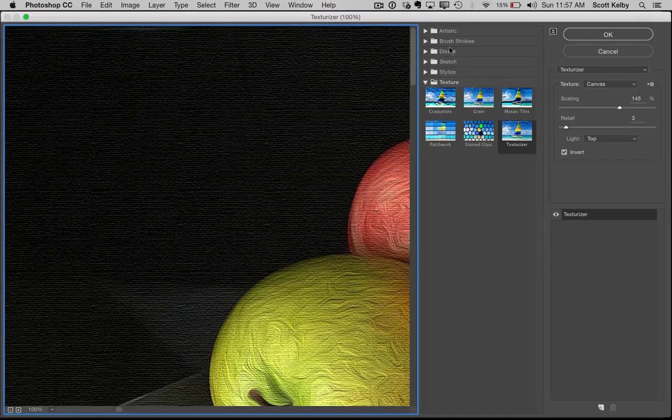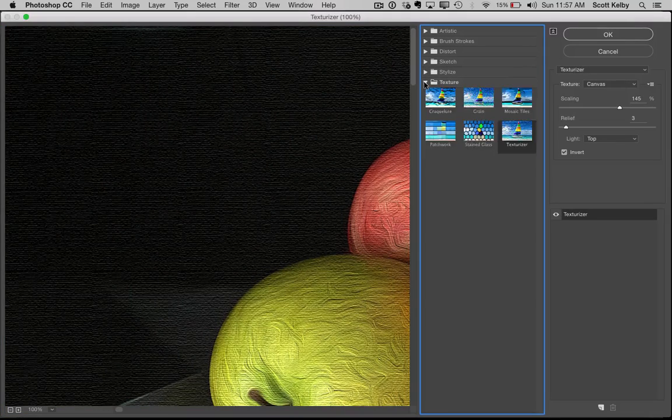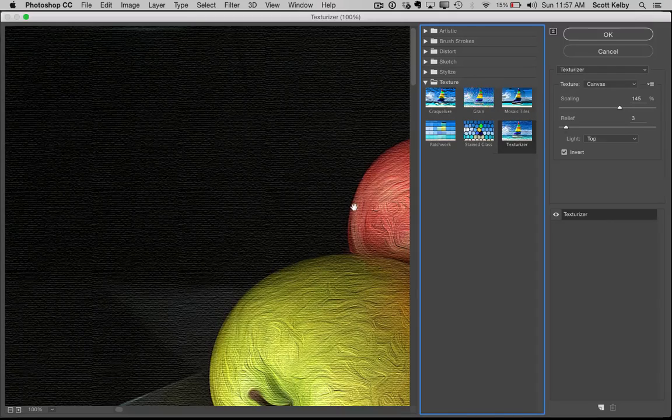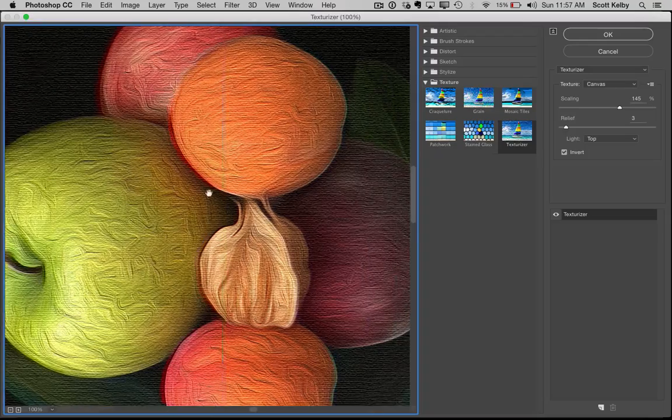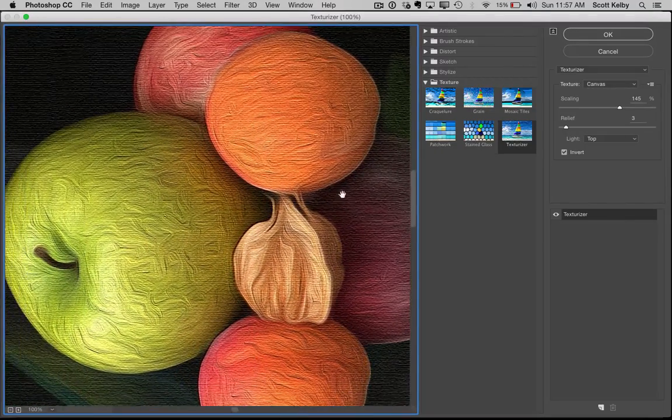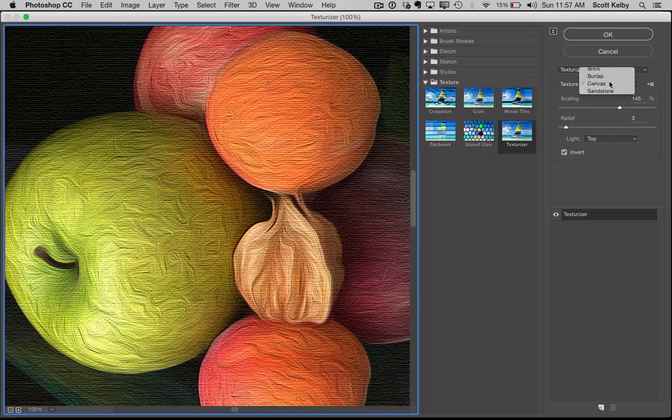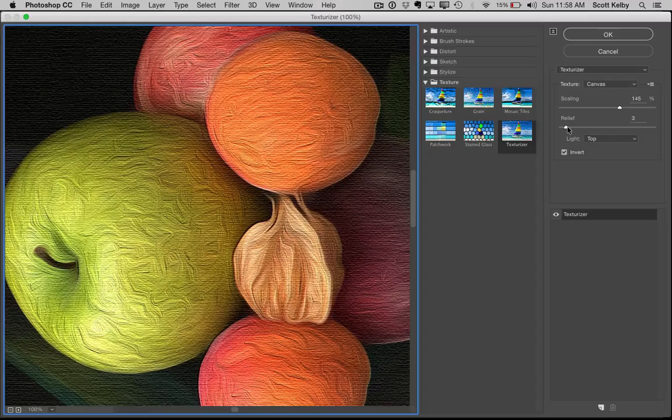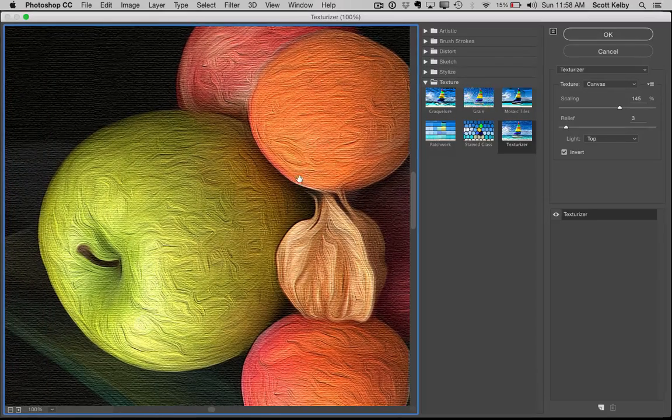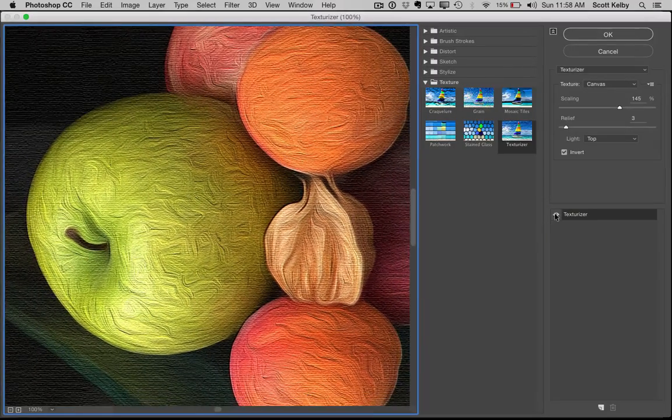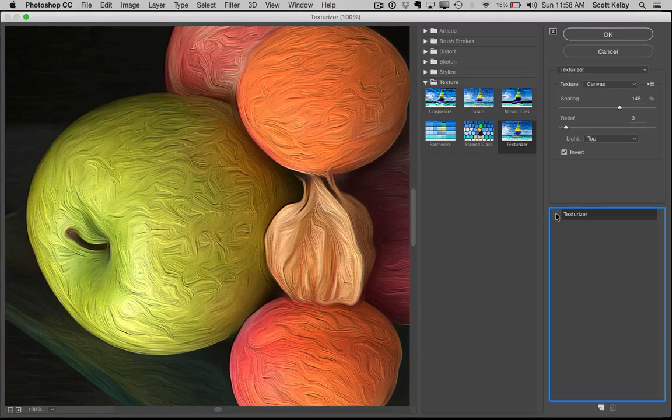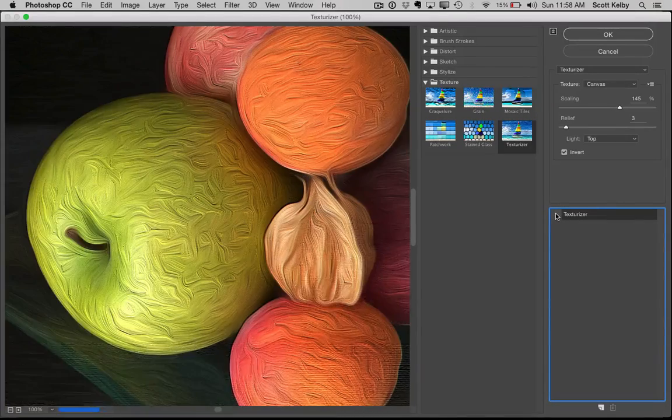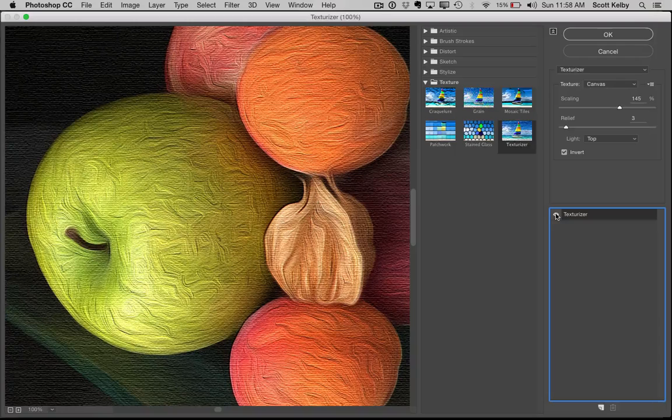When it comes up, go all the way to the bottom to Texture and click on Texturizer. The Texturizer allows you to add a canvas texture to your image, which is what I've done here. From the pop-up menu, I've chosen Canvas. I've increased the scaling quite a bit and lowered the relief to three. You can see it gives you this nice textured look. Here's before and there's after—it gives you that look like it was printed on canvas.